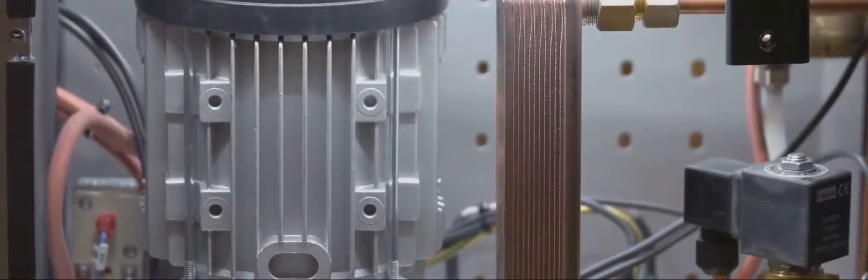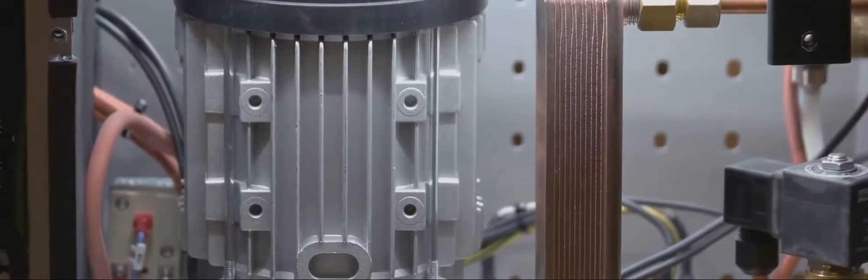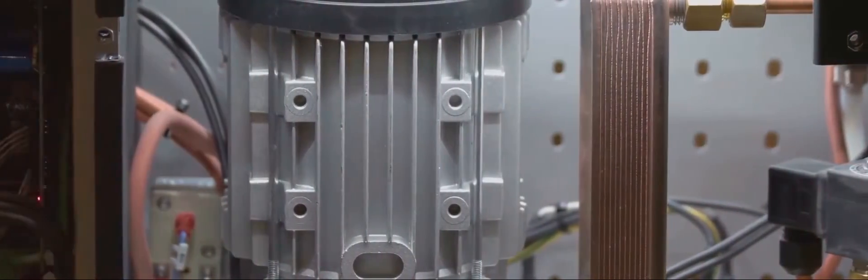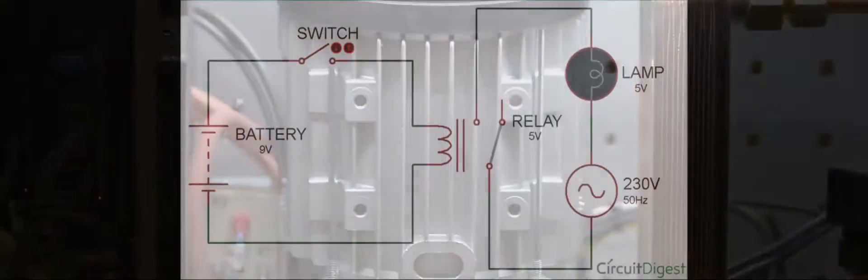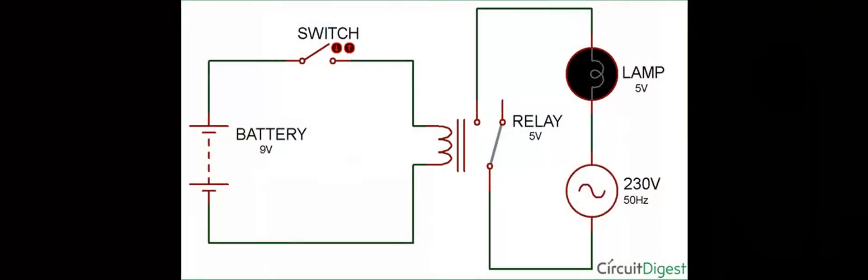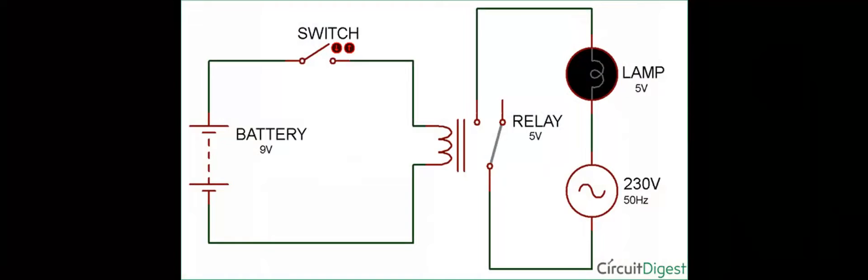Electromechanical marvels: Components and classifications. Relays at their core are electrically operated switches. They use a small amount of electrical current to control a much larger current. Think of it like a light switch. A flick of your finger controls the flow of electricity to power a bright bulb.